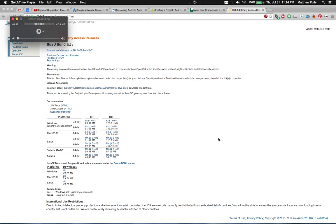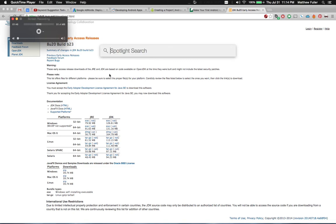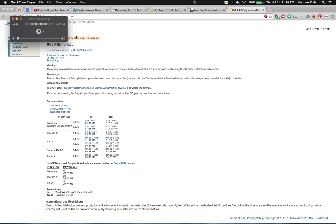Once you start up Android Studio again, that error should disappear. If it doesn't, there's an option where you can point it to the correct version of the JDK inside of Android Studio. And that should fix your errors.